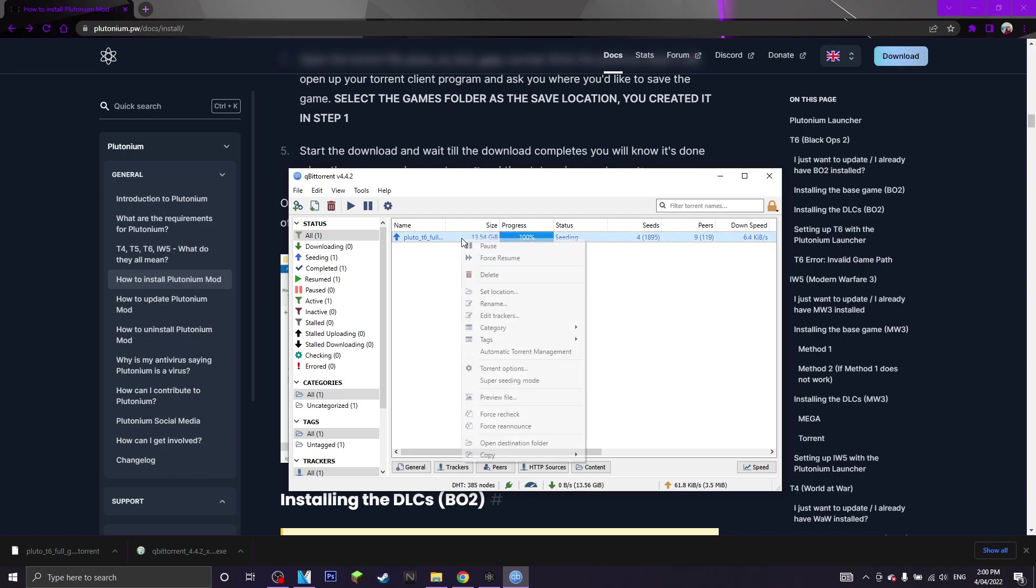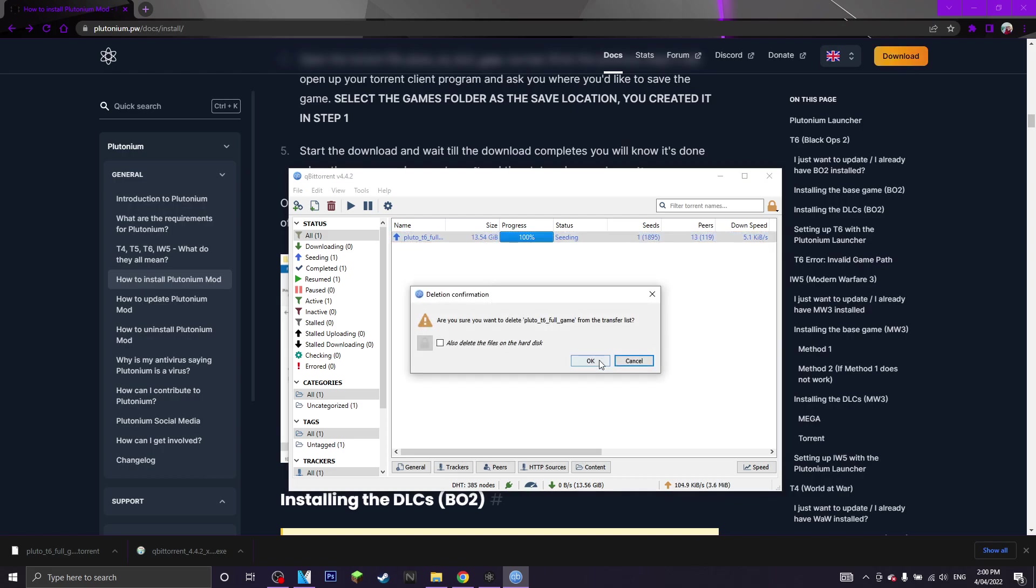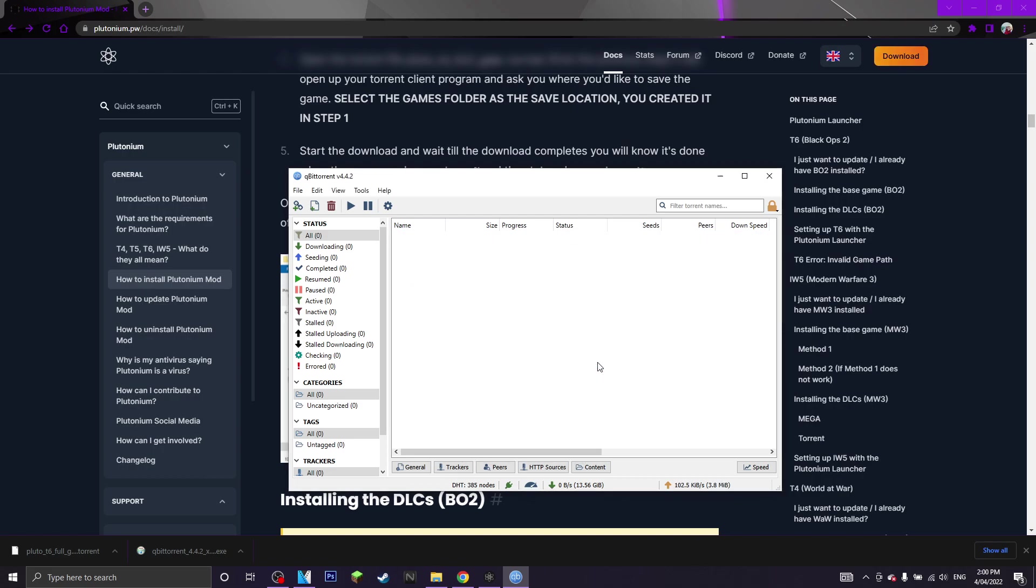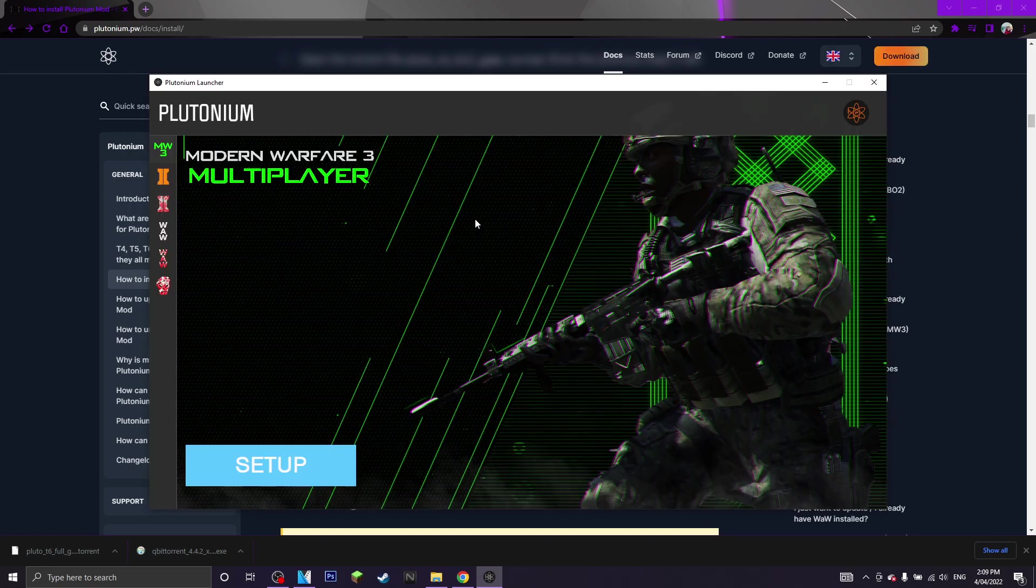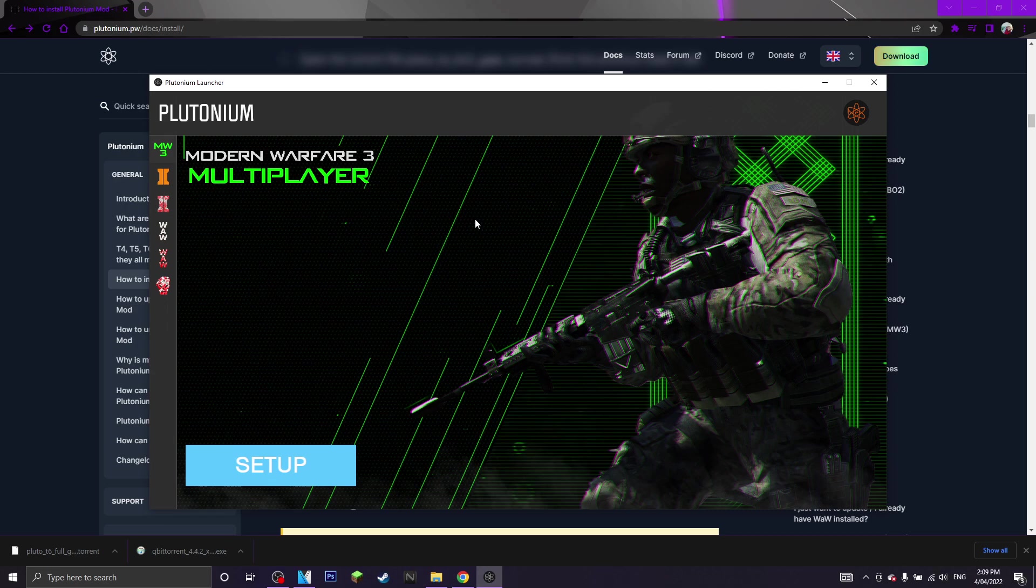So once your download is completed, what you want to do is want to click delete, click ok. So once your torrent file has finished downloading, you want to go back into plutonium.